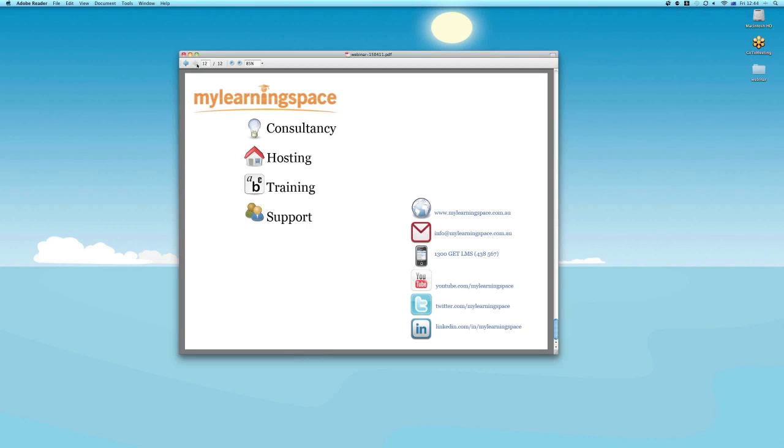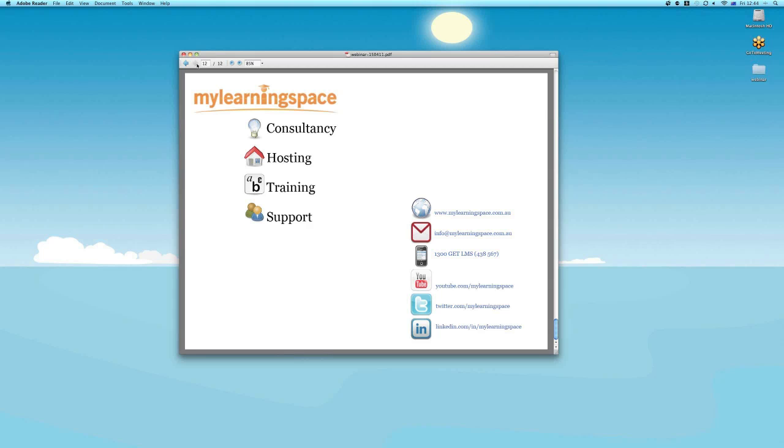Thank you Moodlers for participating in today's webinar presented by My Learning Space. We trust this session has been of benefit to you. If you would like to learn more about Moodle 2.0 and its functionalities or any of our expert services, please feel free to contact us. If you have any questions, as Chad said, please ask them now. To everyone, we look forward to seeing you again in our future webinars and happy Moodling.